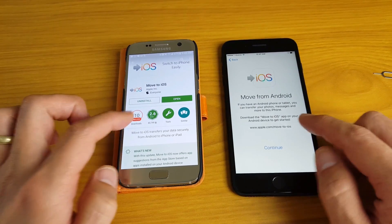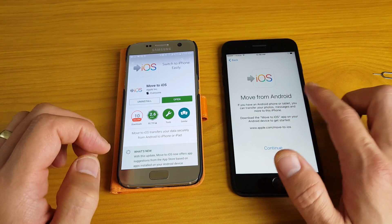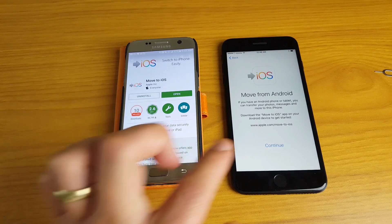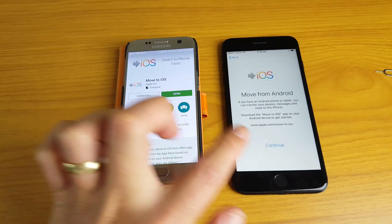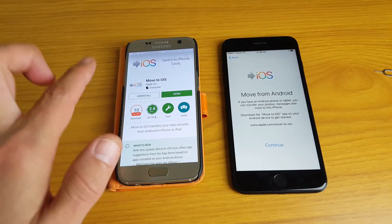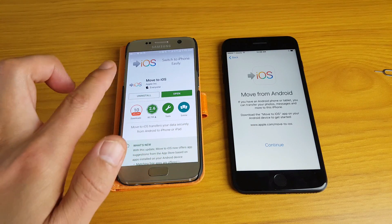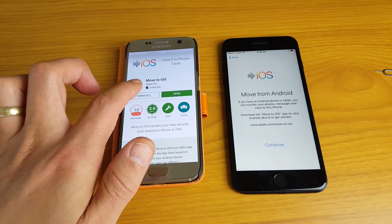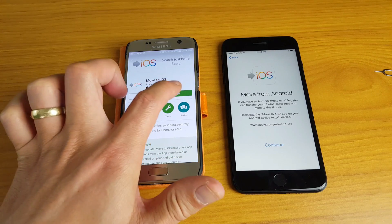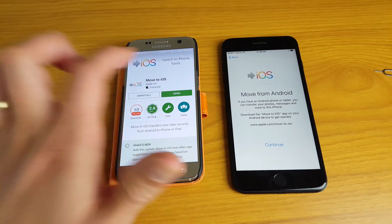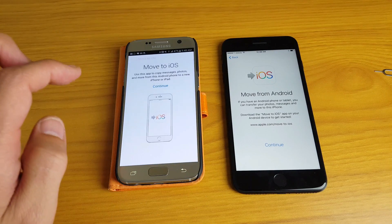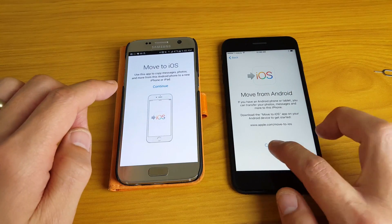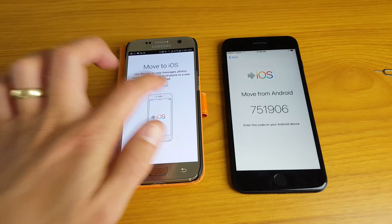And now basically it says here I have to go to my Android phone and I have to download this app called Move to iOS. So go to your Google Play store on the Android phone and download, install Move to iOS, and then you want to go ahead and open it up. And we'll continue on both of these as well.